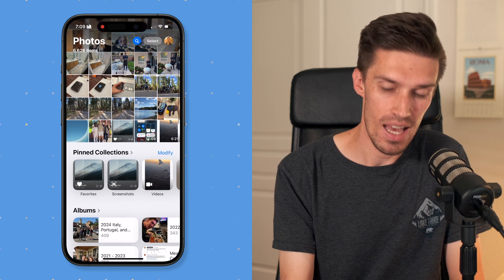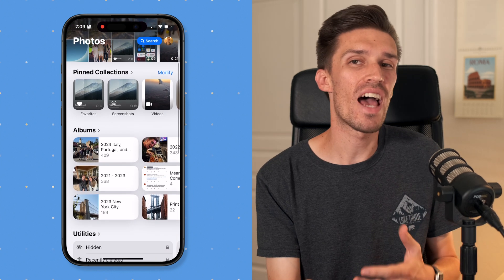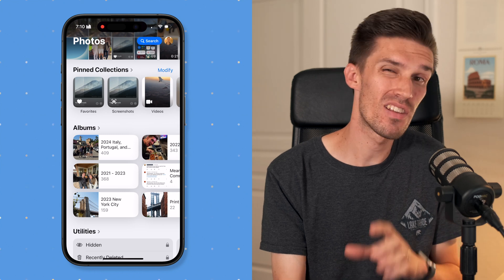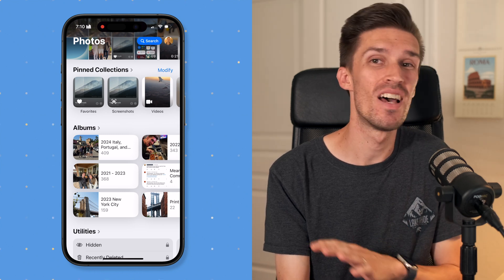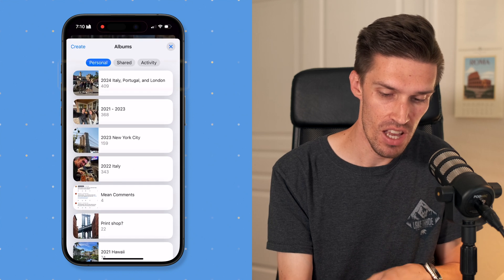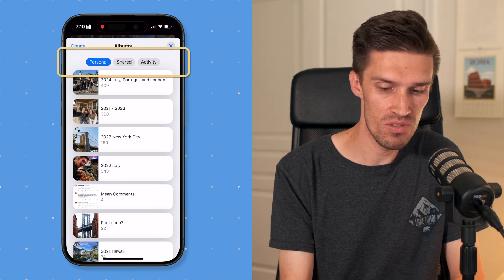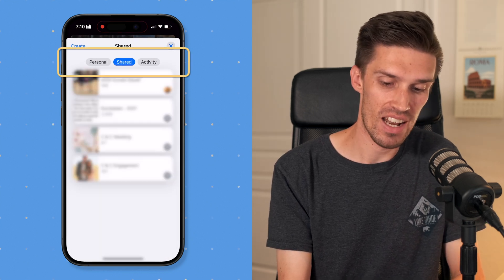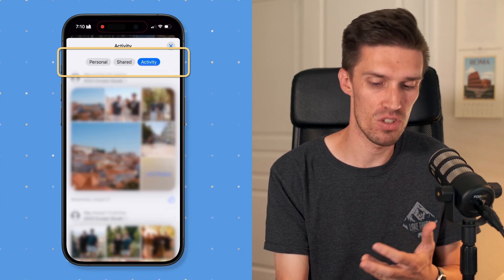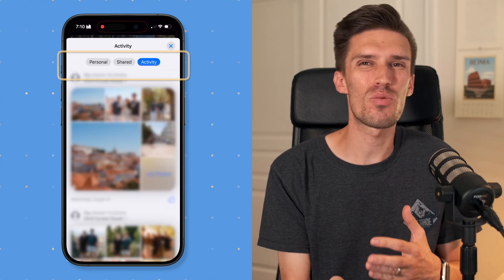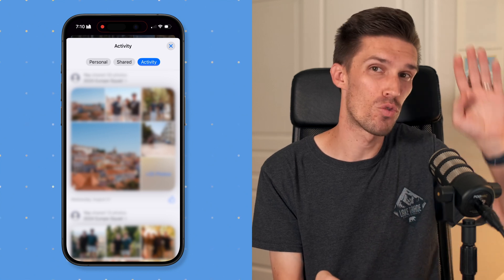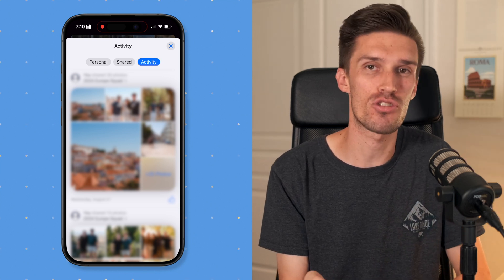Next, you'll see Albums. You don't need separate categories for albums and shared albums because they're both within Albums. If you click into Albums, you'll see personal albums and shared albums, along with all the current activity on shared albums. That's why having both Albums and Shared Albums on the original page just adds extra clutter.